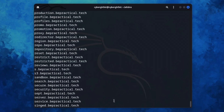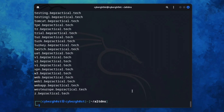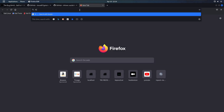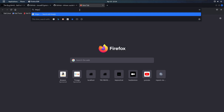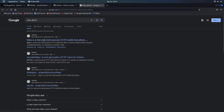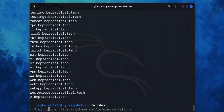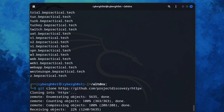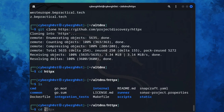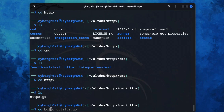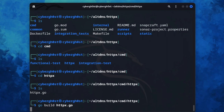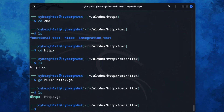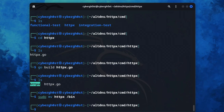To use httpx, search for it on GitHub and clone the repository. Navigate to the httpx directory and build the file. This will take some time depending on your internet connection. Once compiled, move the file to bin: 'sudo mv httpx /usr/local/bin'. Now we are good to go.